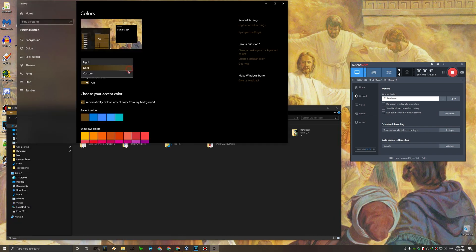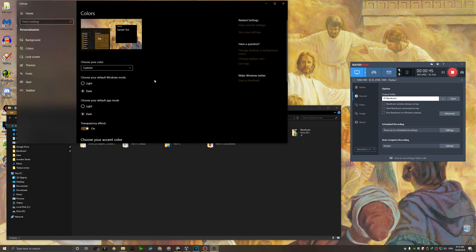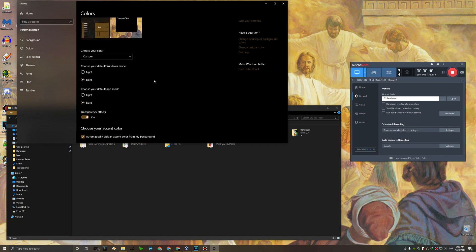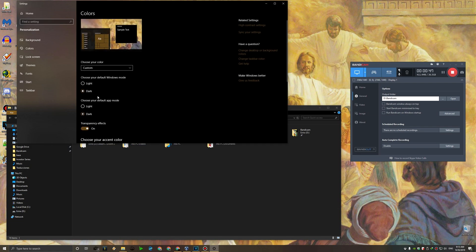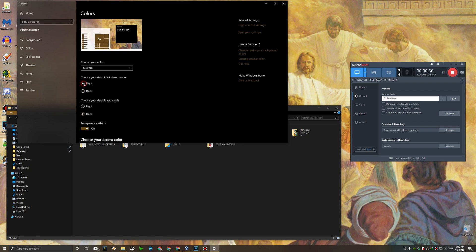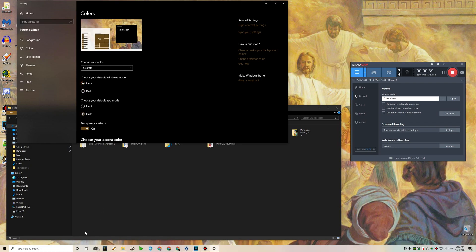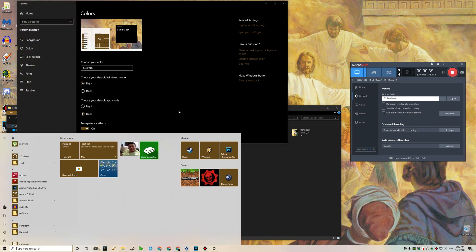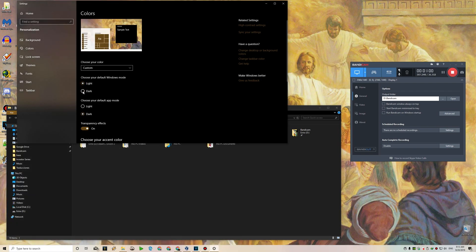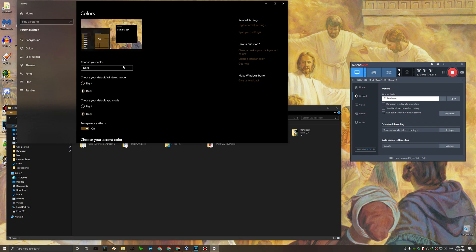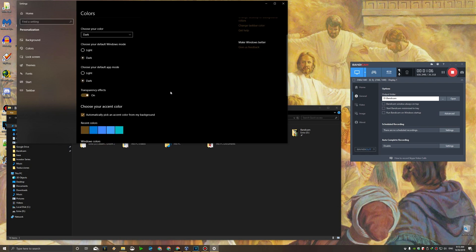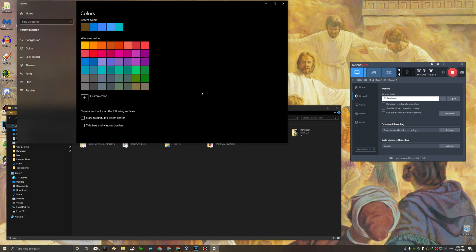If you're wondering about the custom option, it doesn't give you that many options anyway. The app mode is what determines the color of the app, in this case the Explorer. And the Windows mode pretty much changes the taskbar and the start menu. So I'm going to put it back to dark. There we go. And that's pretty much how you do it.